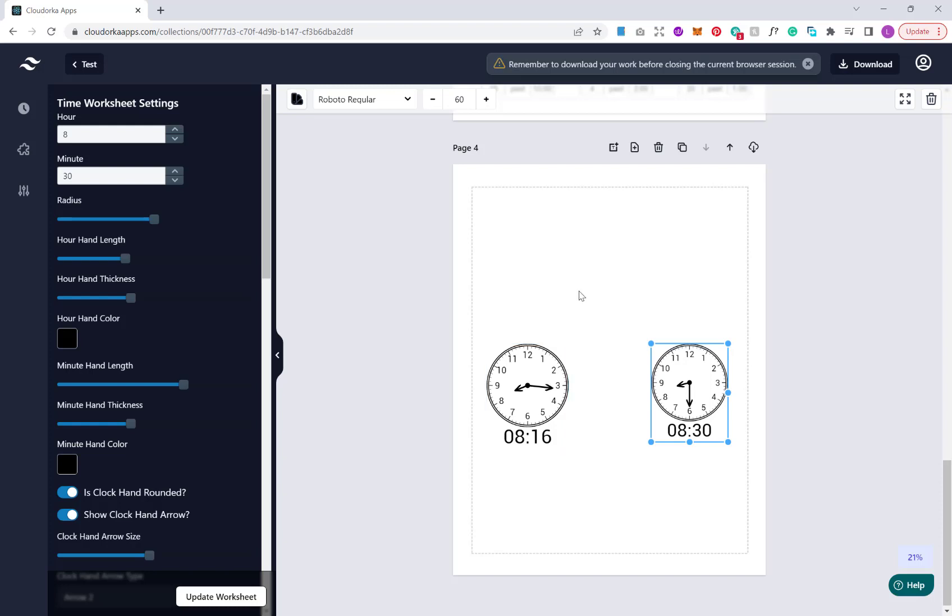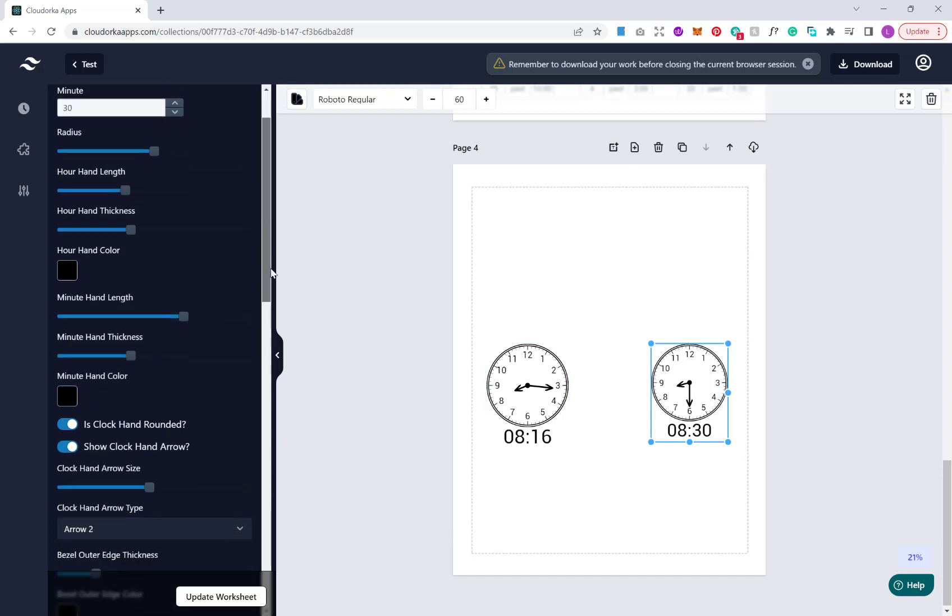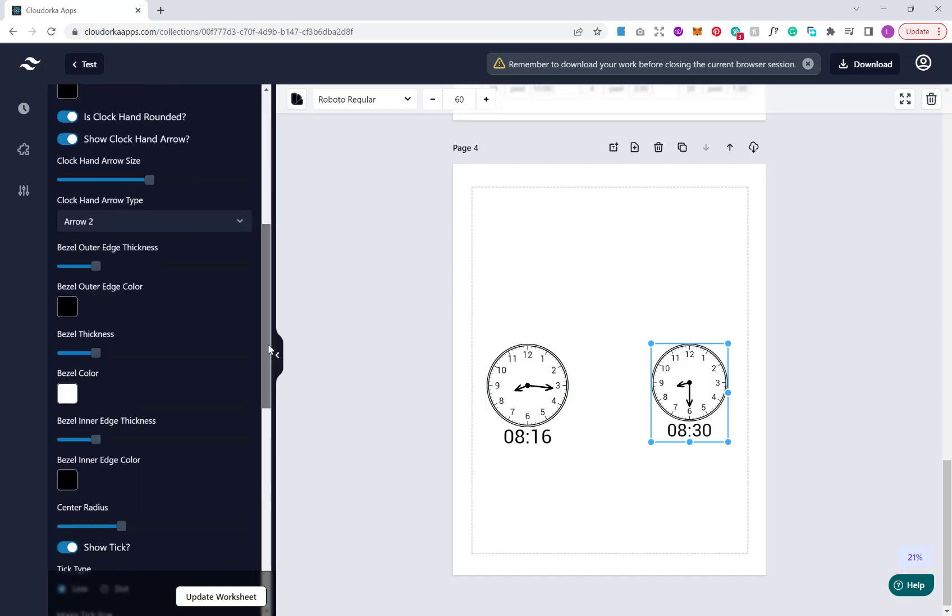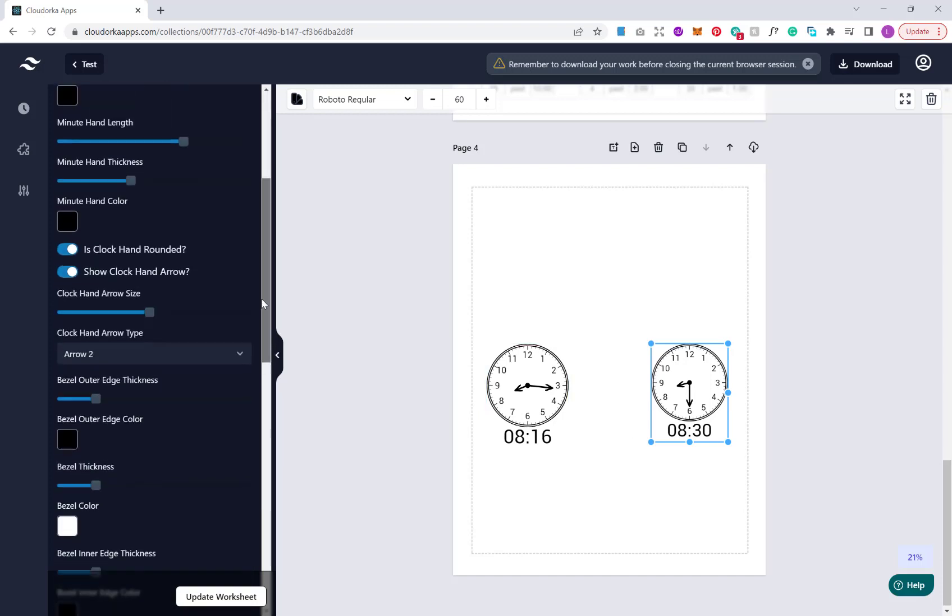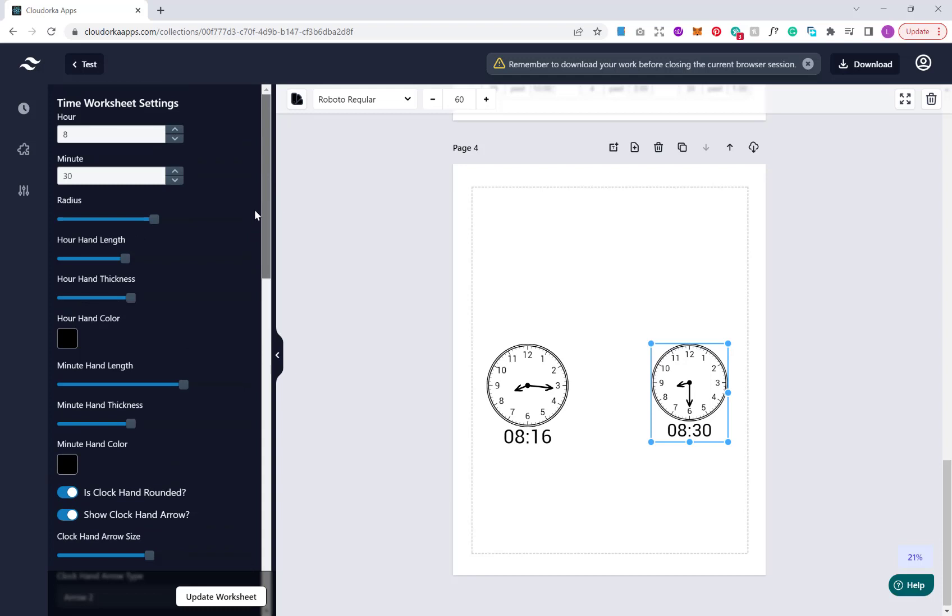You could do a problem such as, you know, the school bus normally arrives at 8:16. Today it arrived at 8:30. How many minutes late was it? So that's just a small quick example. You can use this feature here to create your own sort of custom puzzles, but again having the full benefit and the power of the drag and drop interface and being able to customize your clocks using the settings here.